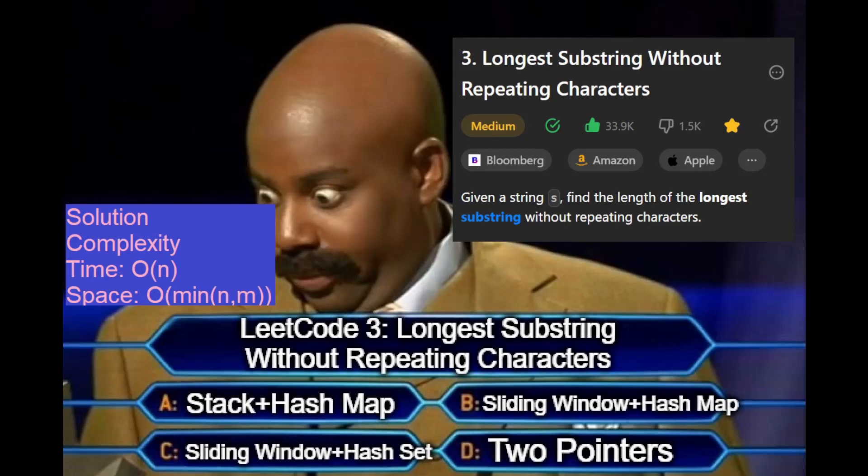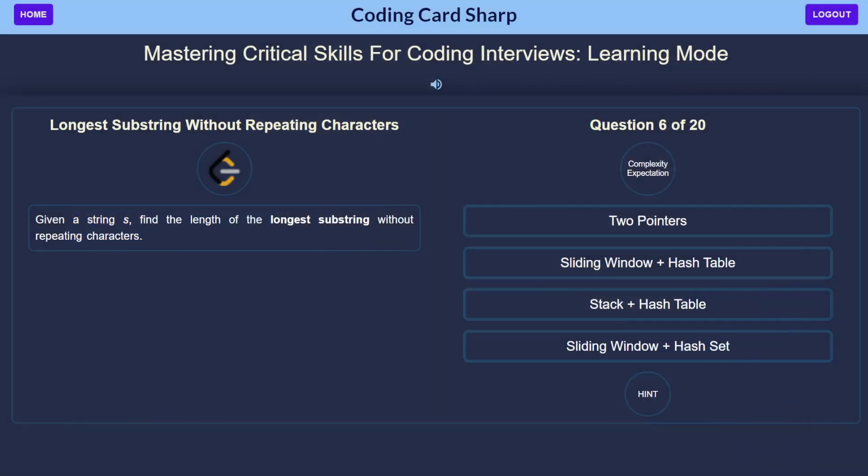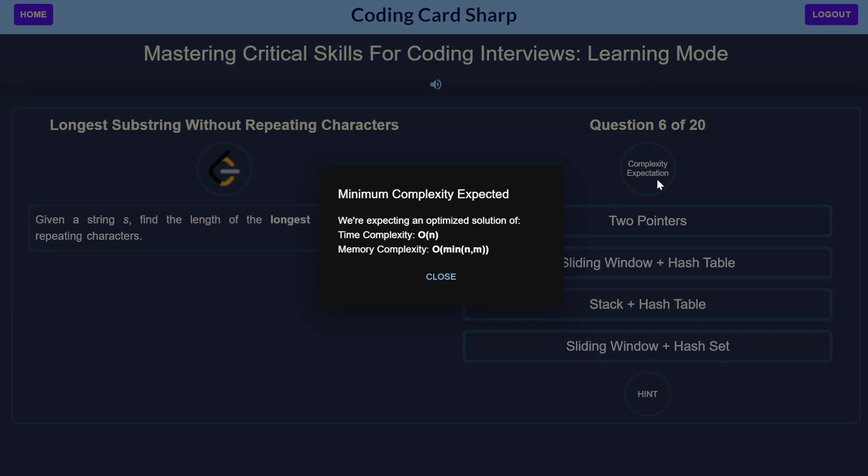We're tackling the problem longest substring without repeating characters. We're going to try and solve this with minimum complexities as shown: O(n) in time and O(min(m,n)) in space.